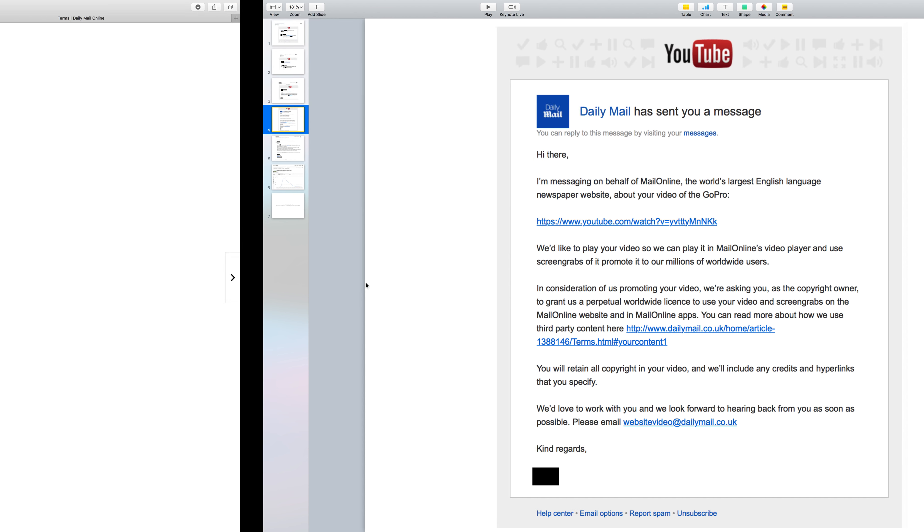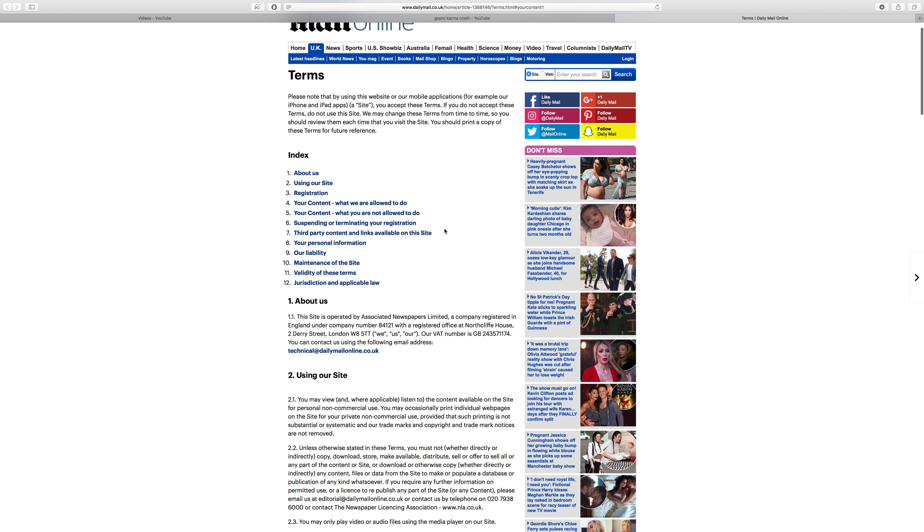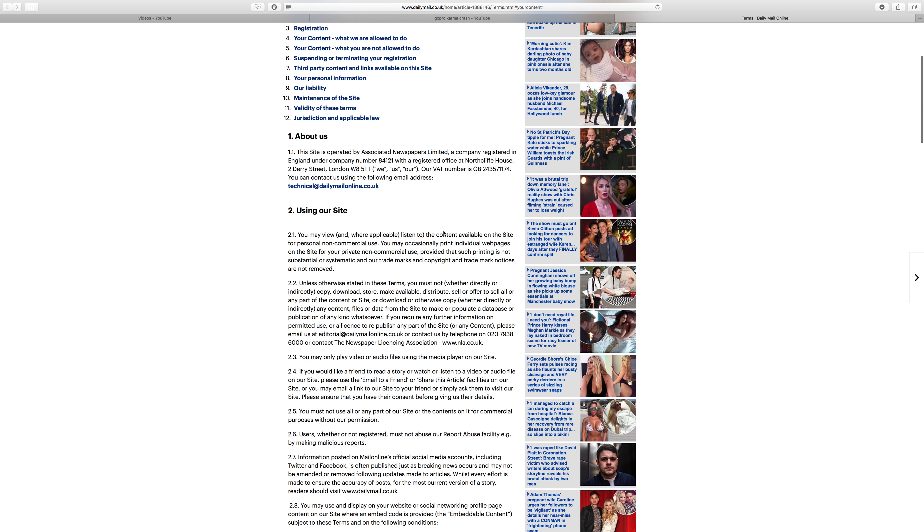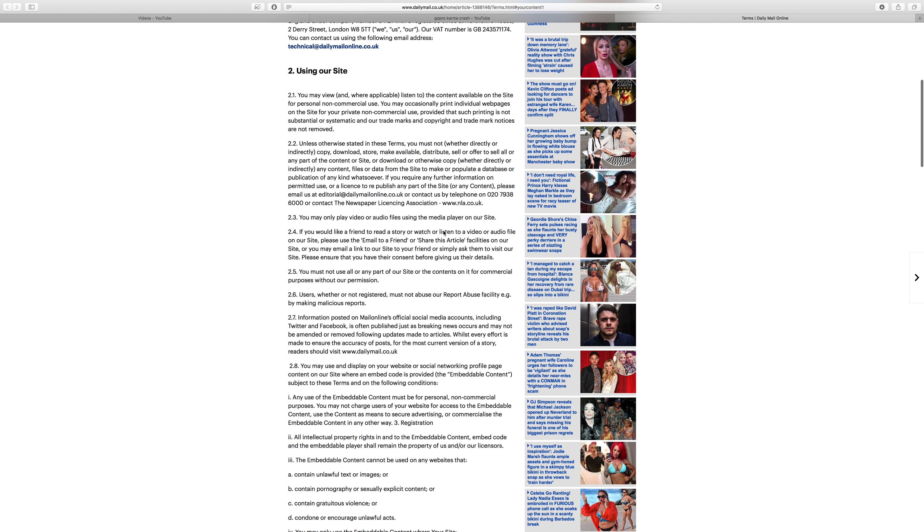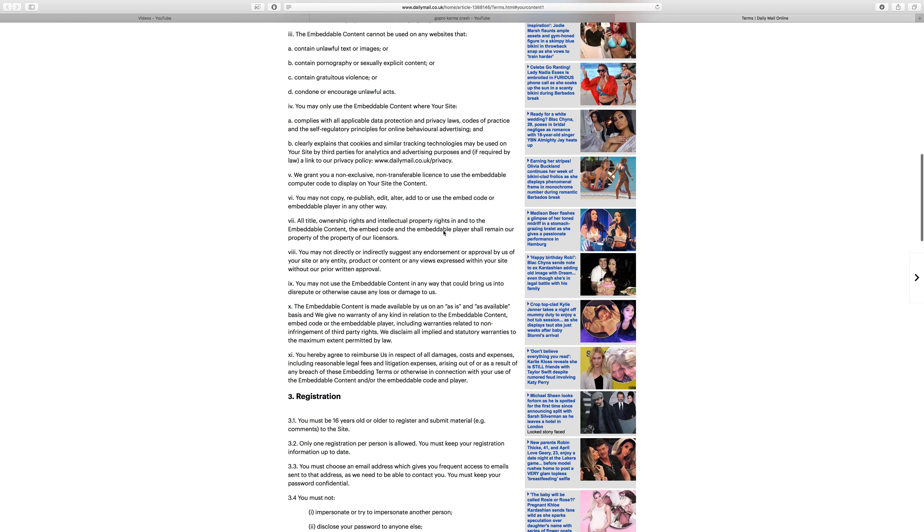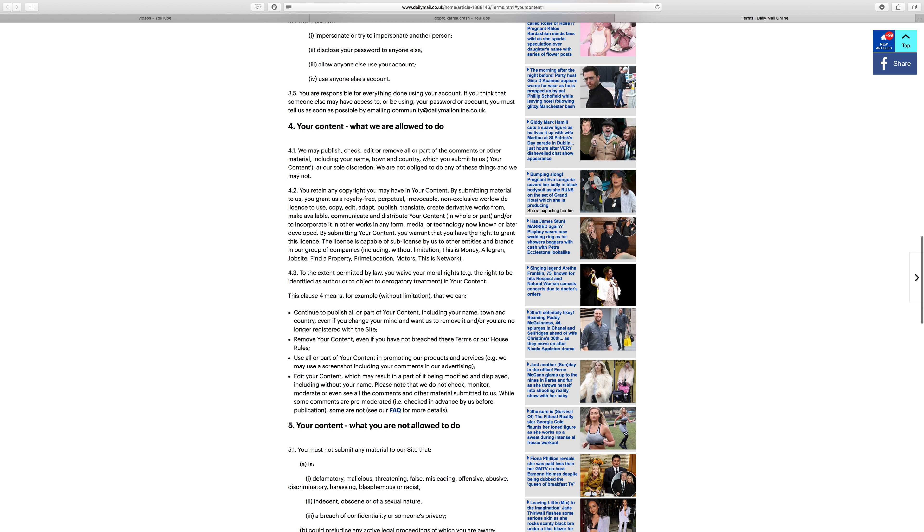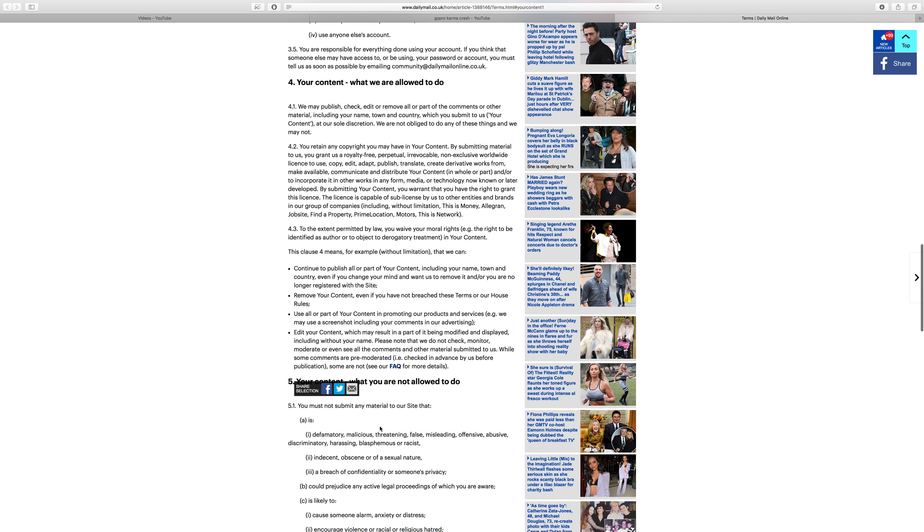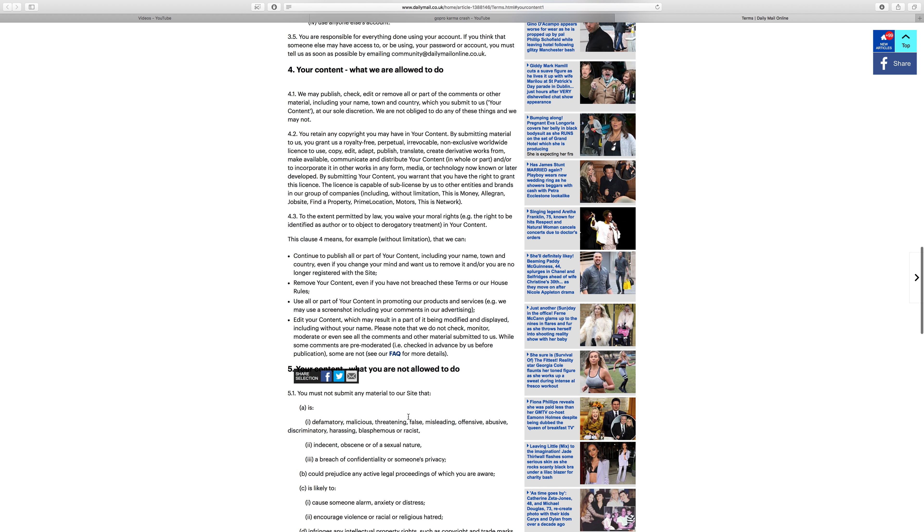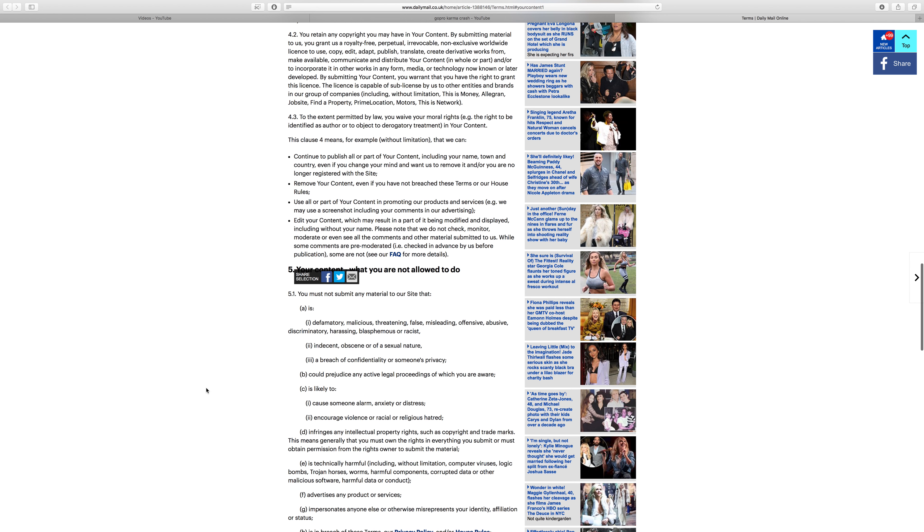Let's go to this link right here. I've already loaded it up. This is their contract. I'm sure they send you another one, but this is sort of what they do. I was just skimming through it. I never licensed my video, but your content, what we are allowed to do, and then your content, what you are not allowed to do. Some of this makes a little sense. You shouldn't have malicious stuff, but let's be real. They want you to sign a contract that says they're allowed to do stuff, and you're not allowed to do stuff.